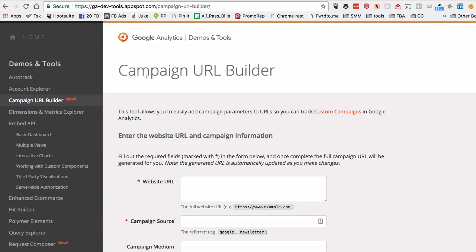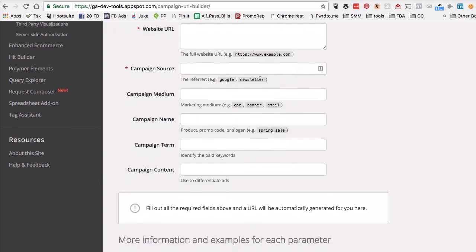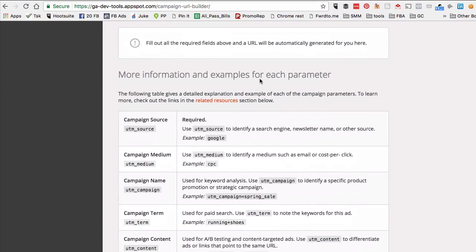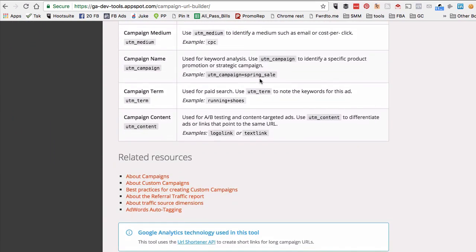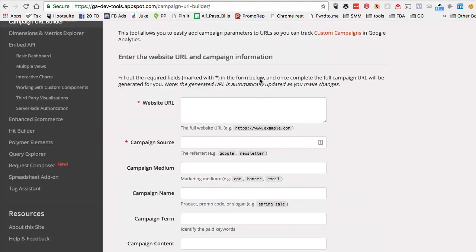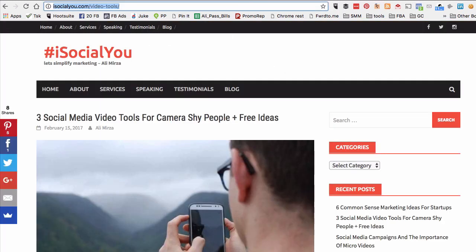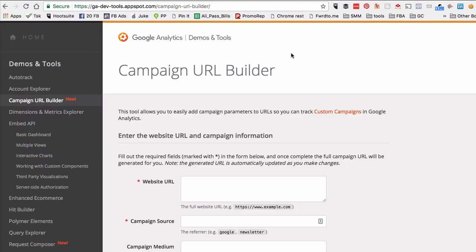So Google Campaign URL Builder, what this does is basically it lets you add some codes to the links that you're going to use on Facebook or even other platforms, and then you can easily track those links using your Google Analytics.